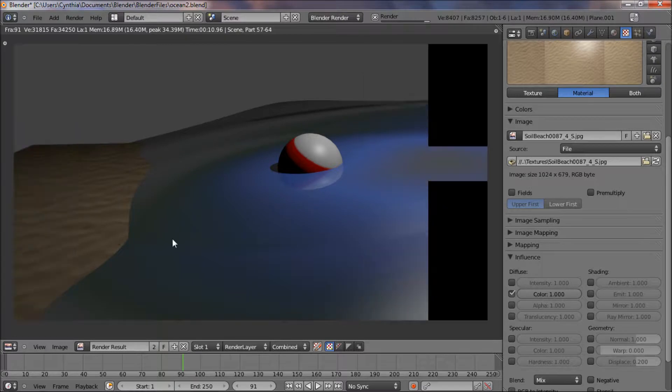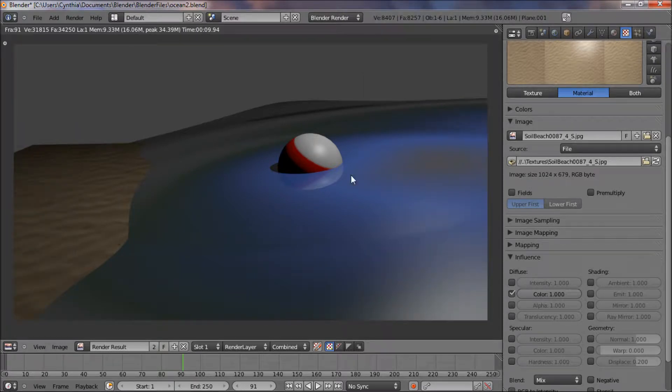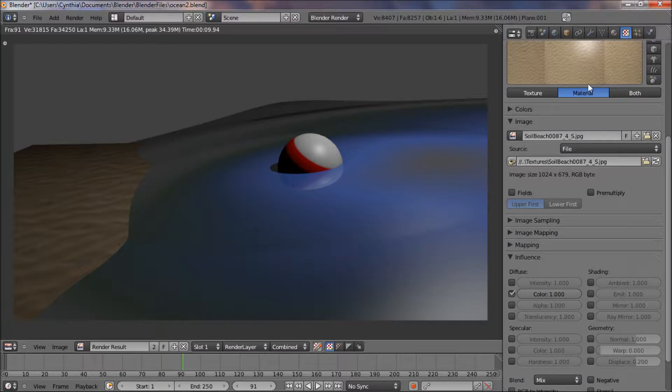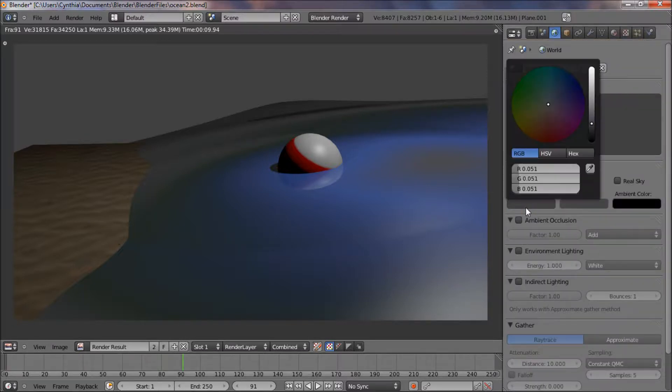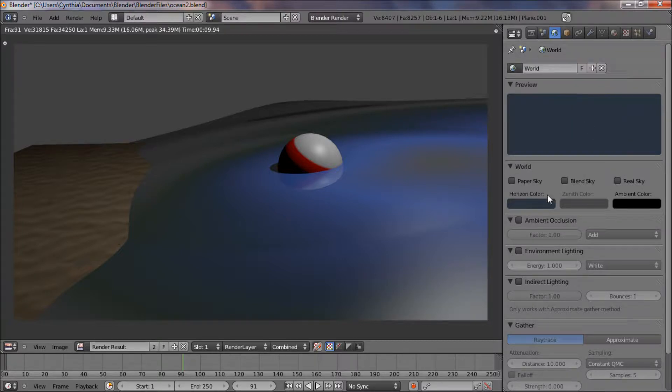Alright, so if you want a more pronounced wave, then just play the animation until you get the wave that you want. Like, for me, I think that'd be fine. So hit F12 to render. Alright, and there we go.